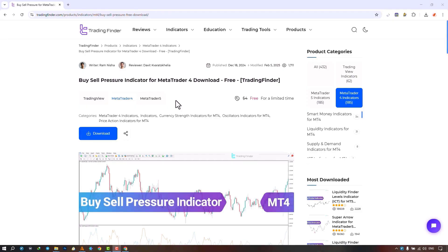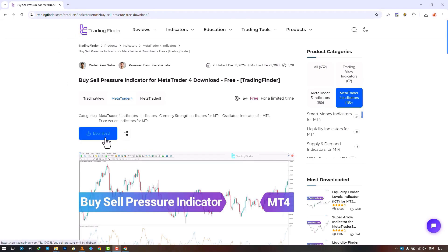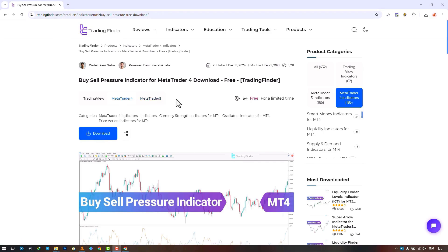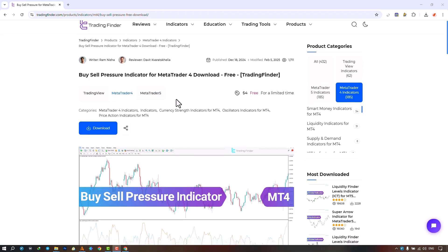The Buy-Sell Pressure Indicator is available for various platforms on the Trading Finder website. From this section you can download the indicator file for MetaTrader 4 and MetaTrader 5 and apply it to your charts.